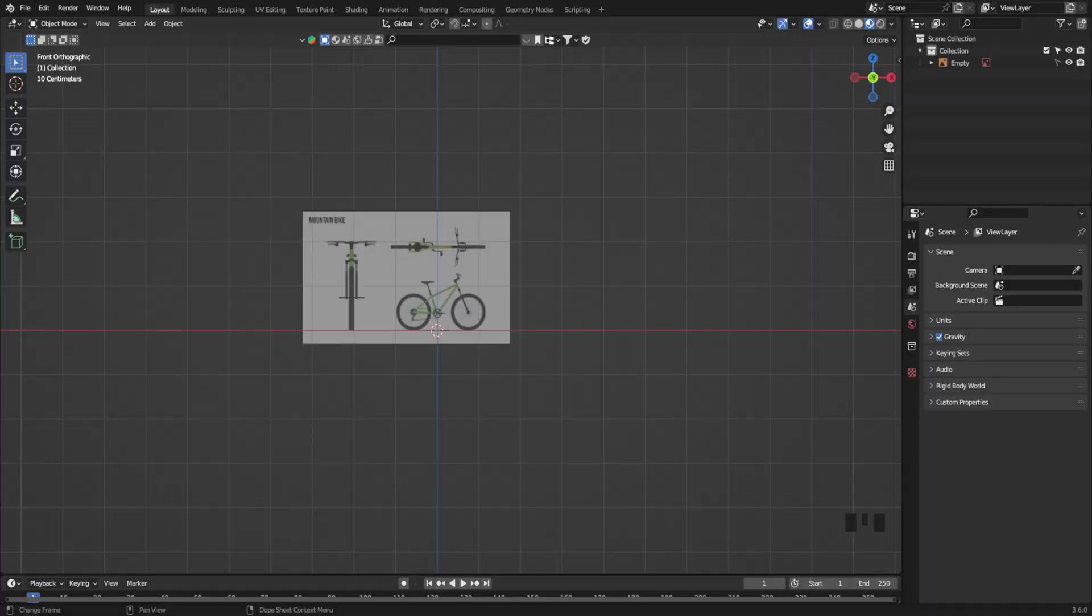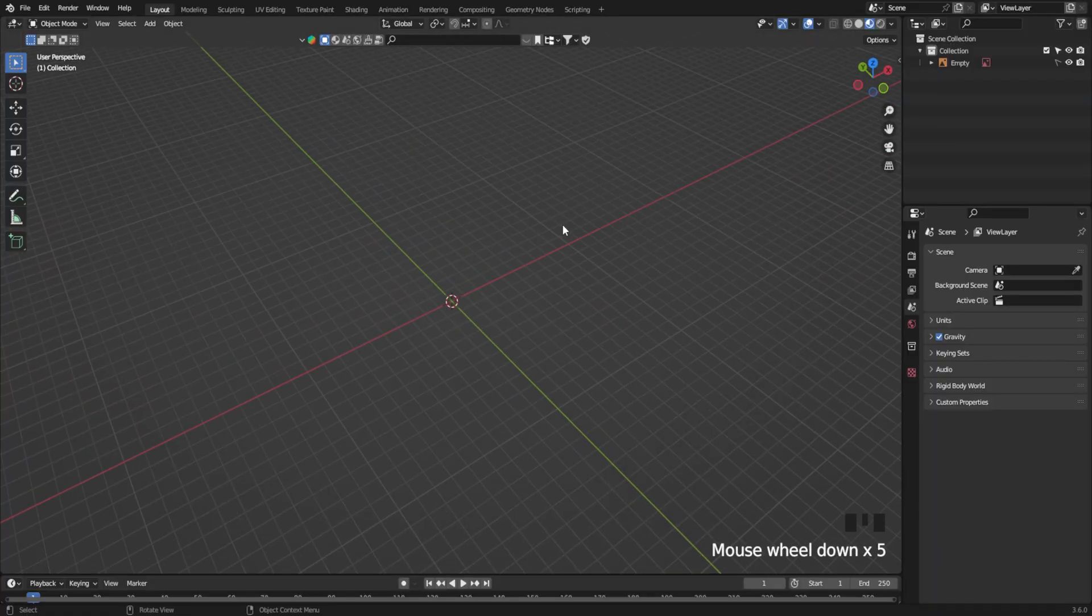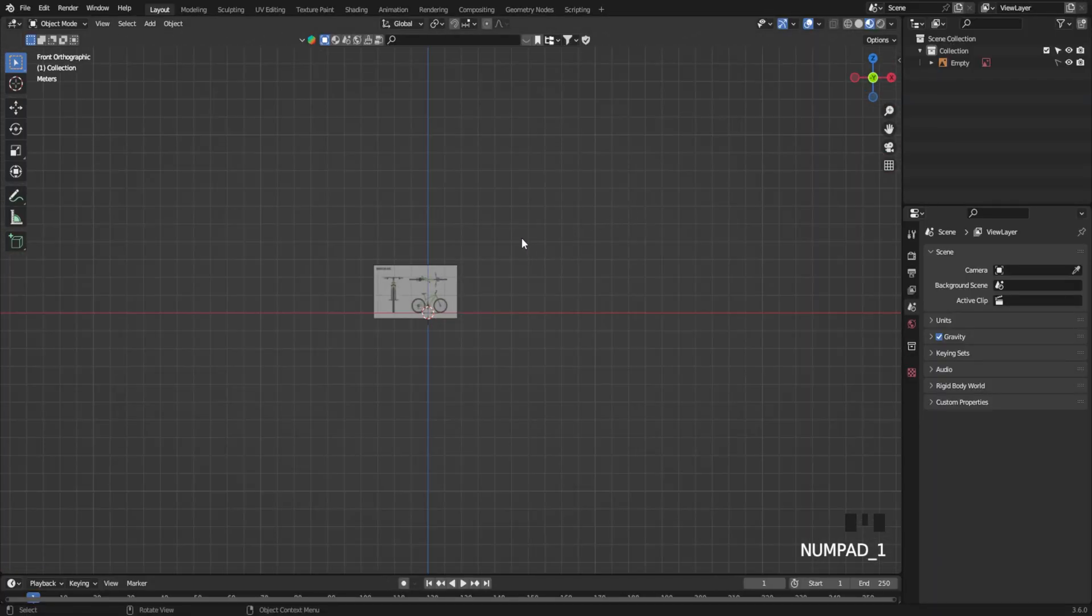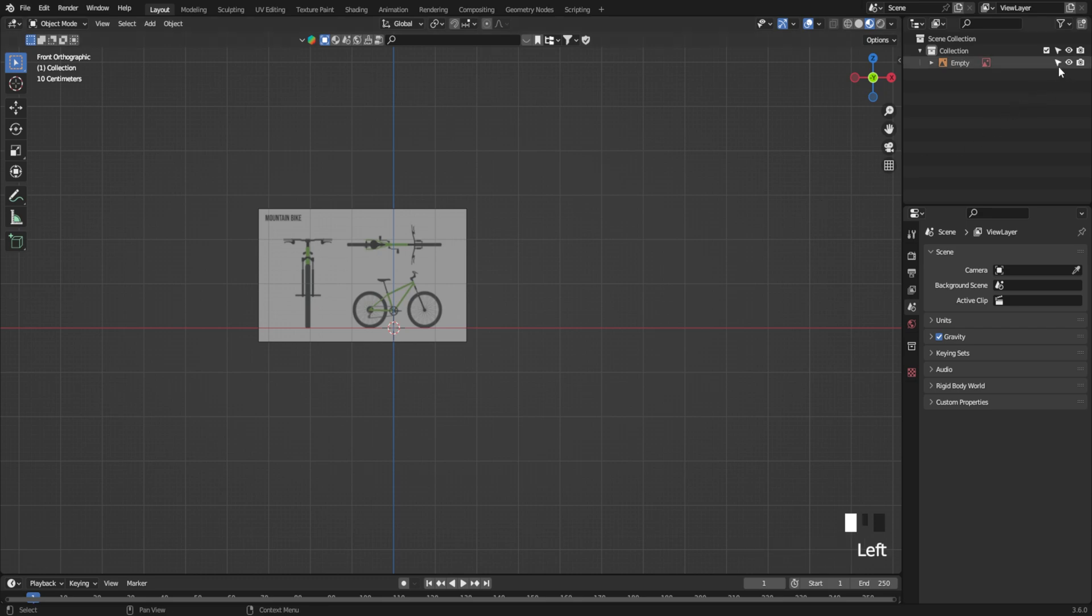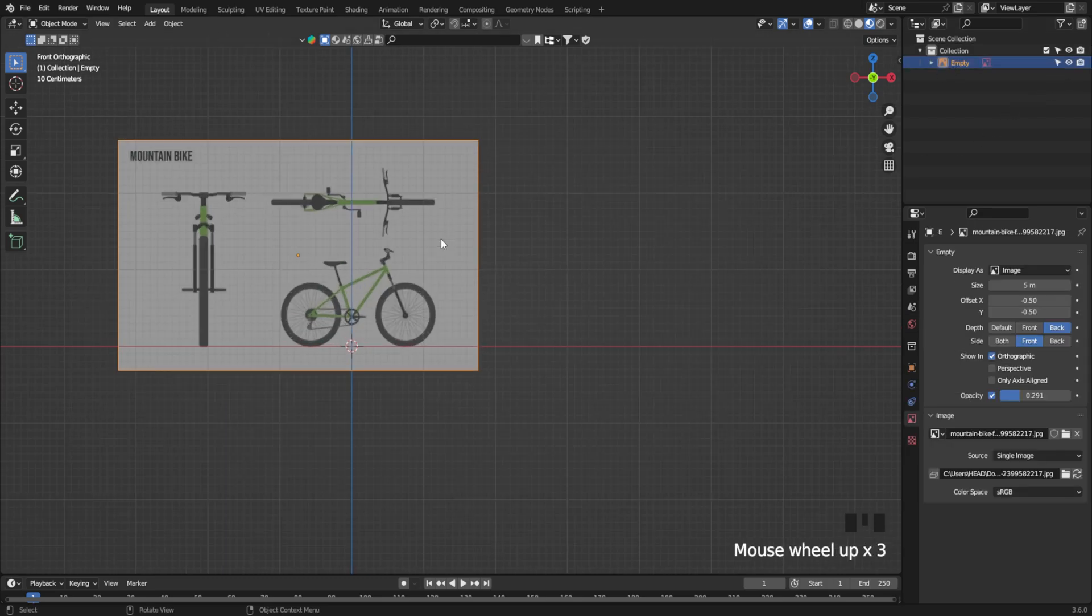Hey Ninjas! Today we're going to create a bicycle in Blender. I've got this mountain bike reference ready to go.